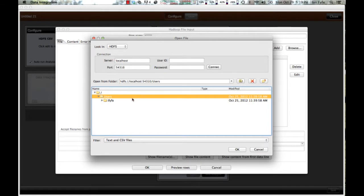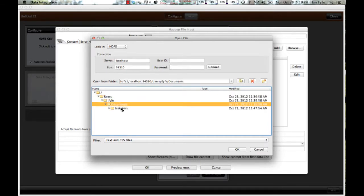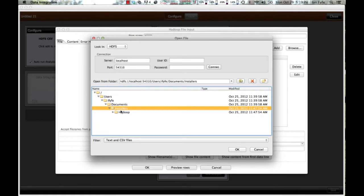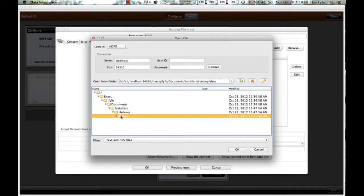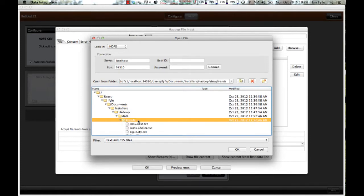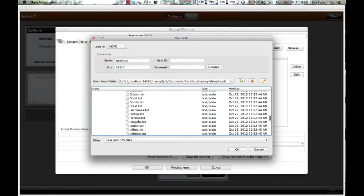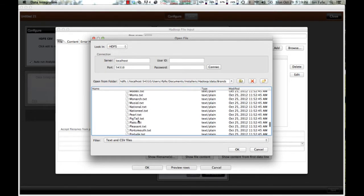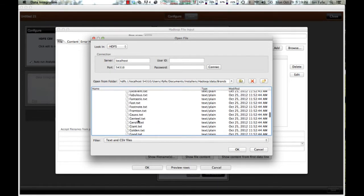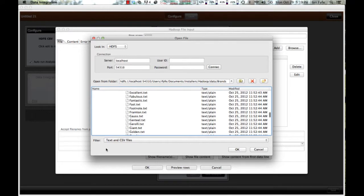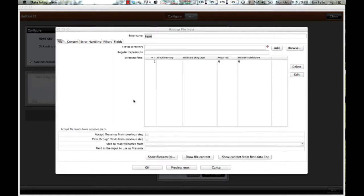And then I can browse the Hadoop file system and locate my data file which contains the data which I want to analyze. Go ahead and add that.